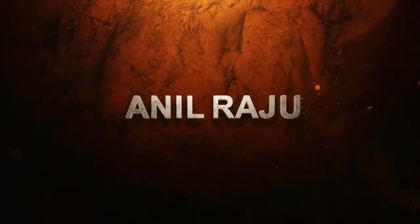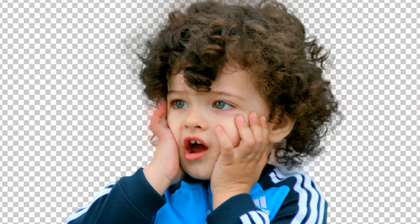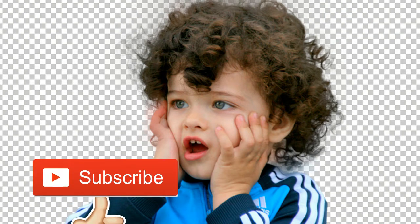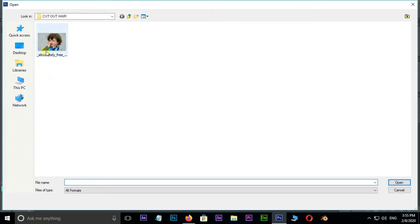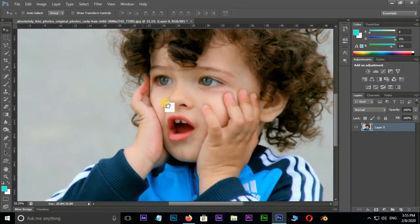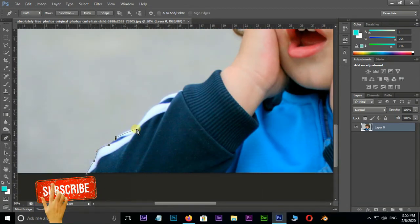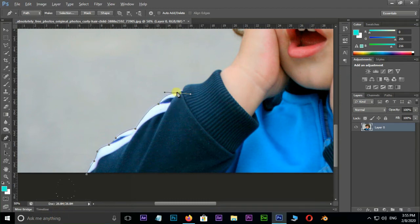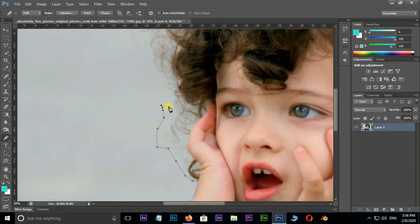Hi friends, welcome back to my Photoshop tutorial. In this tutorial I am going to show you how to cut out hair in Adobe Photoshop. It is a great tool, and I will show you how to do it.